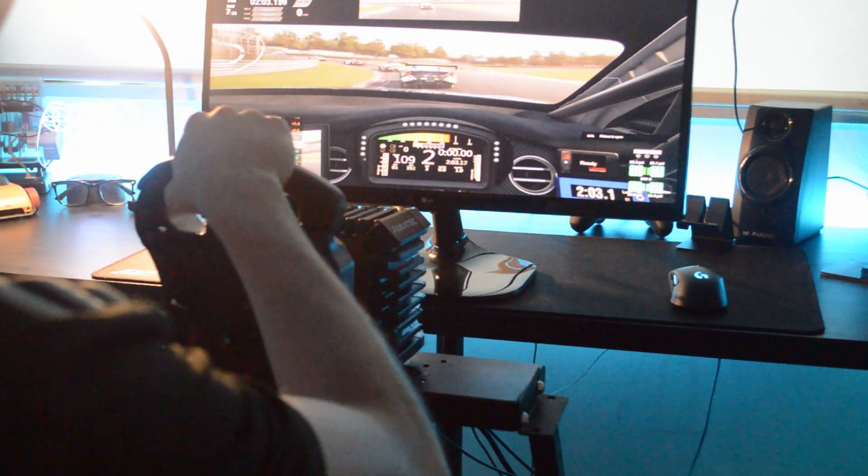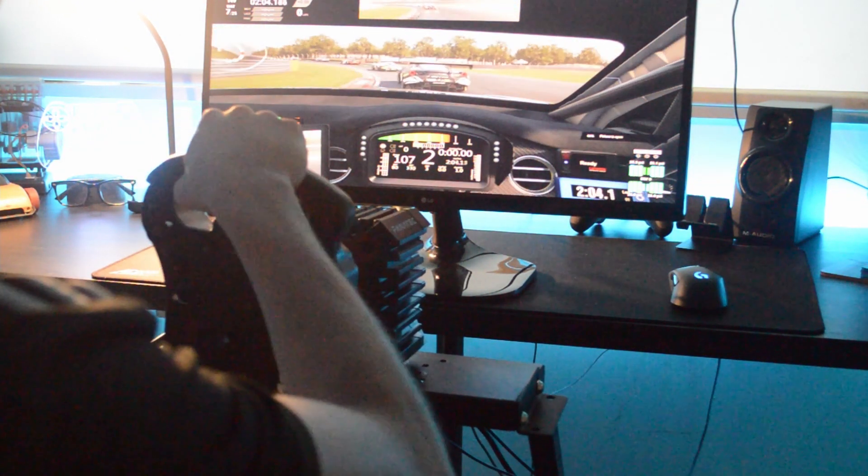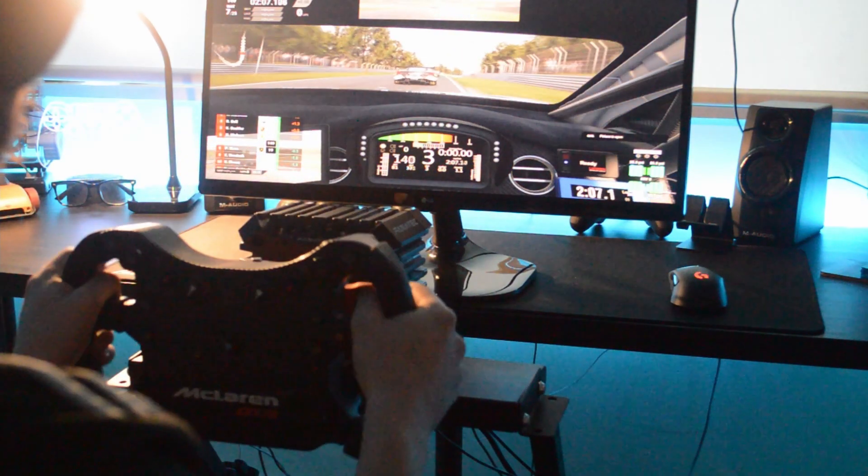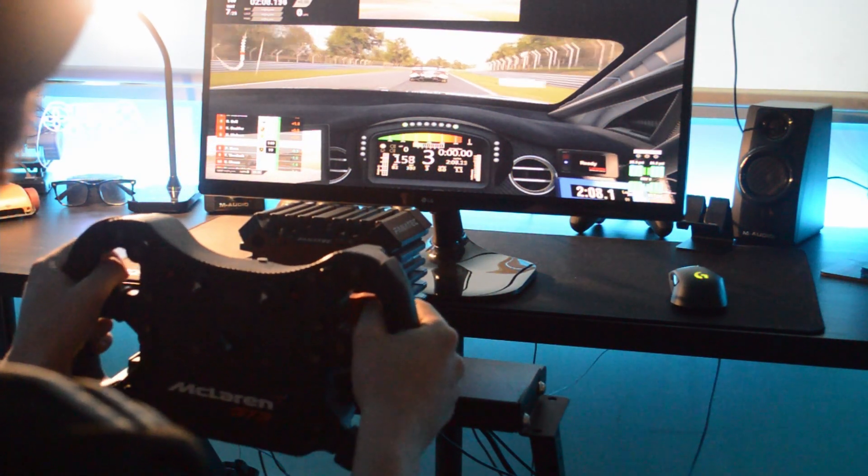So yeah, you can see several times I lose the back end, I got on the power too early, I touch the grass. But I can feel that straight through the wheel and it's instant. So if you have good reactions, you can save it, until I got tagged by the end of the car and ended my race.